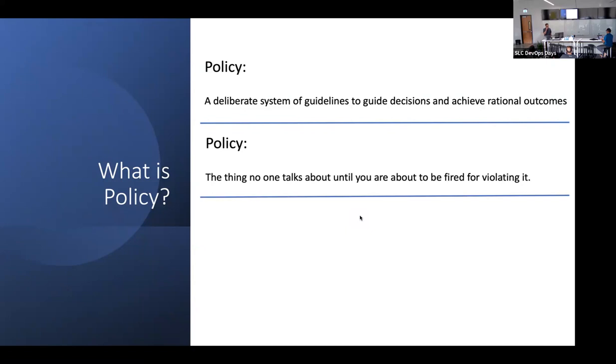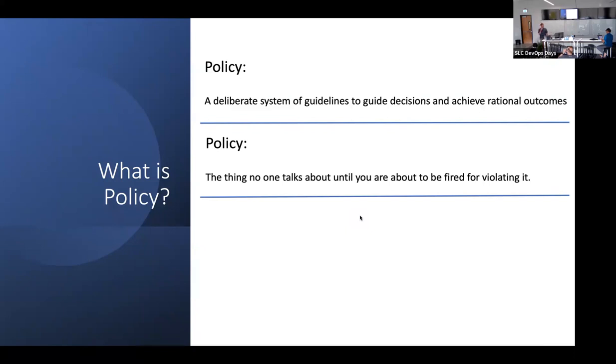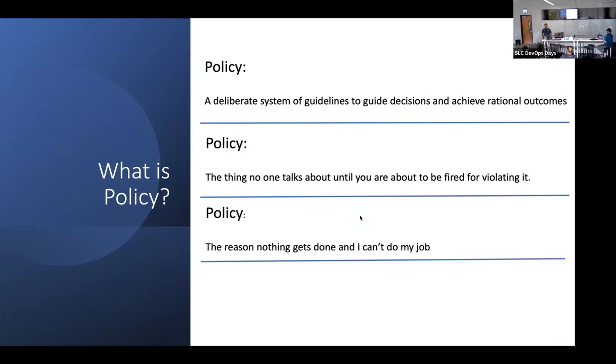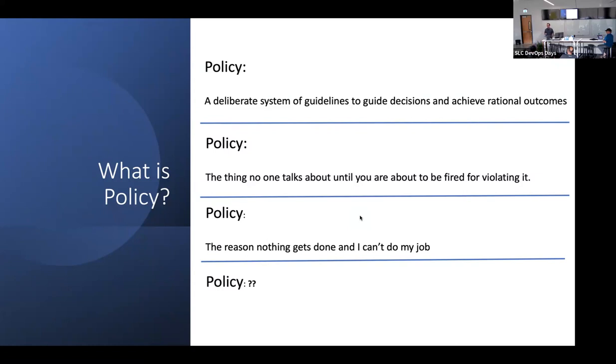Here's one I like: it's the thing that no one talks about until you're about to be fired for violating it. This is kind of funny but also kind of true. Policy is oftentimes just used as a hammer to discipline when people do things. Feel free to shoot out any definitions or experiences with policy gone awry at any point in the presentation.